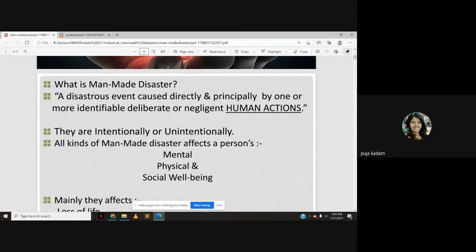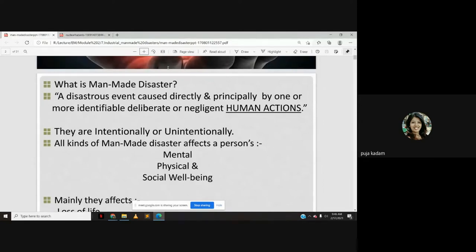A man-made disaster is a disastrous event caused directly and principally by one or more identifiable deliberate or negligent human actions. For example, deliberately setting a property on fire is a disaster, and technological failure in an industry due to negligence is another example.